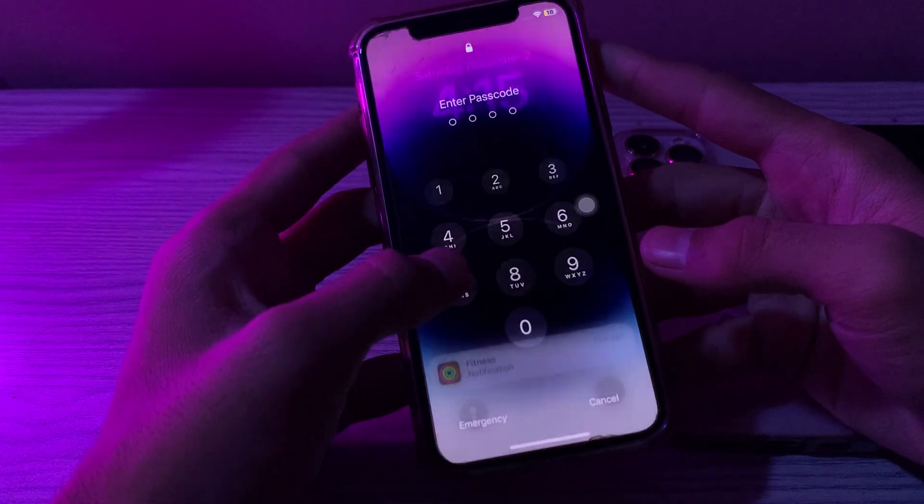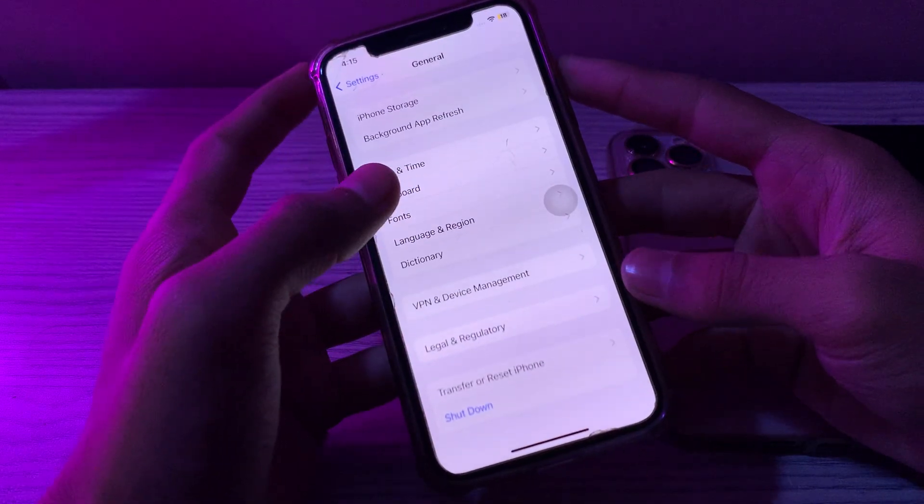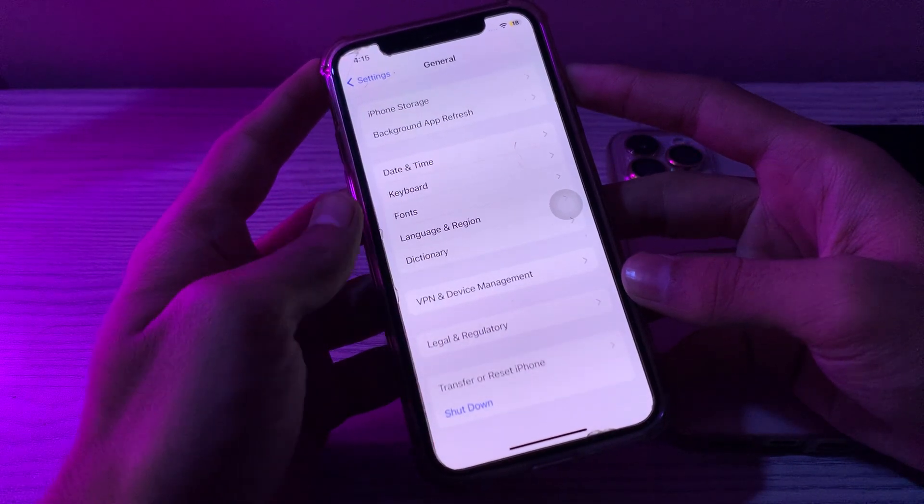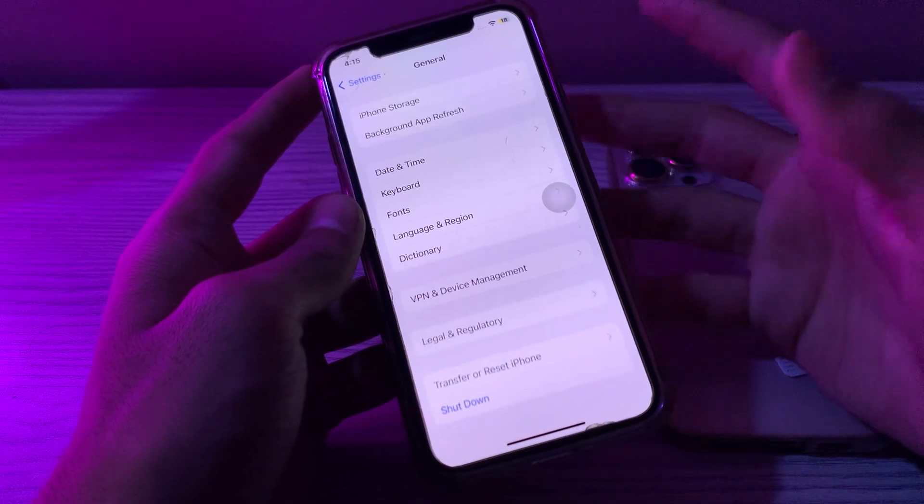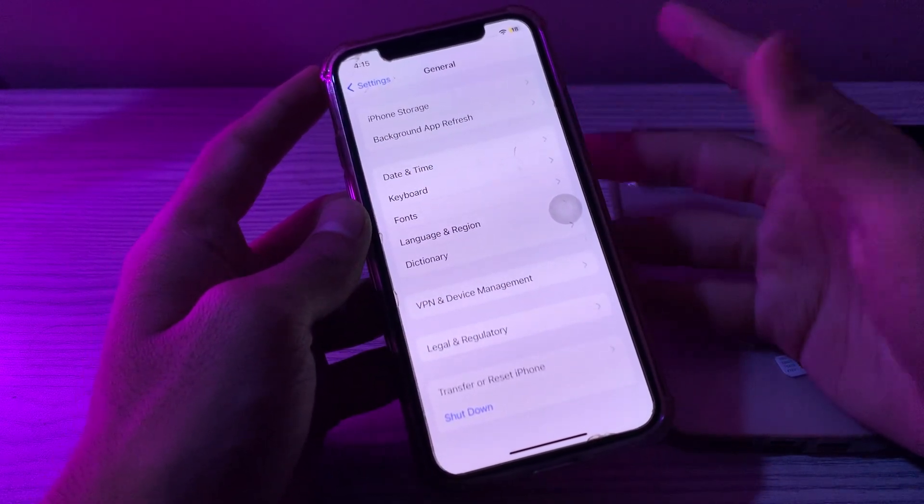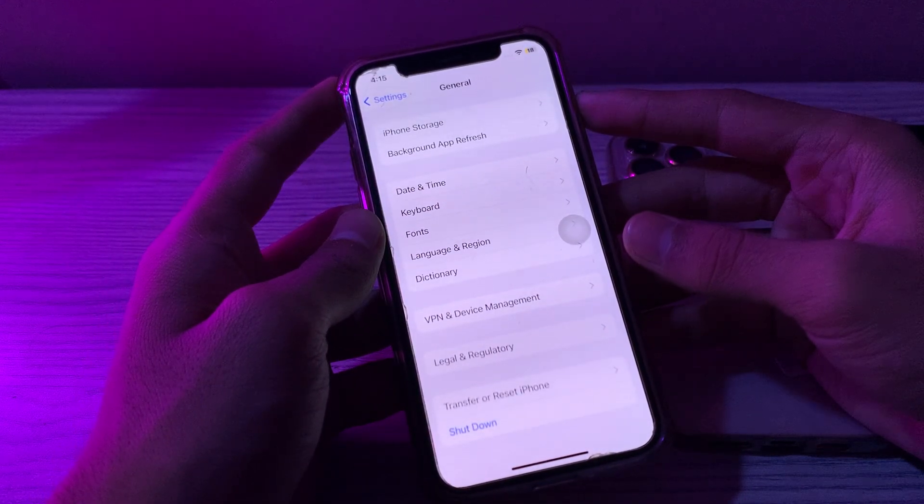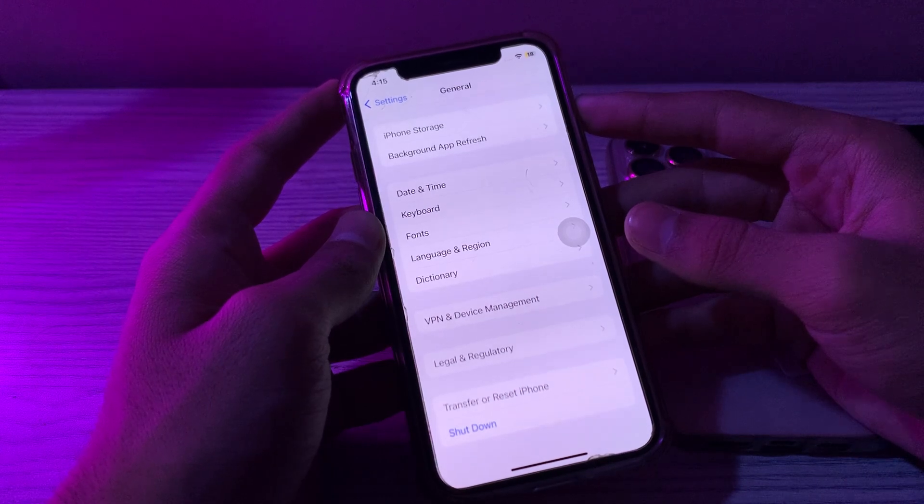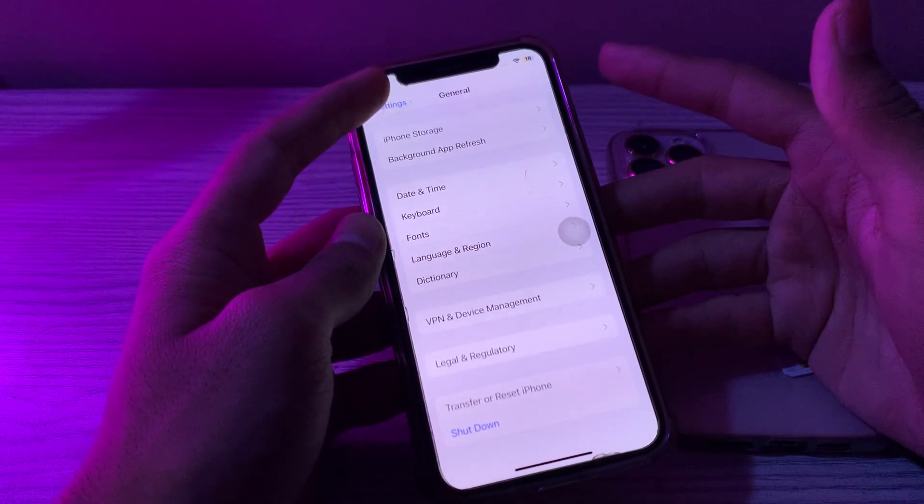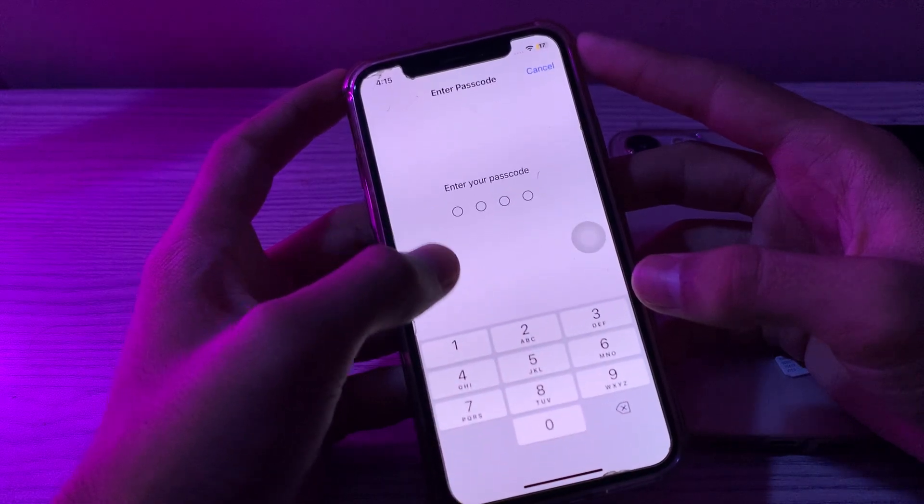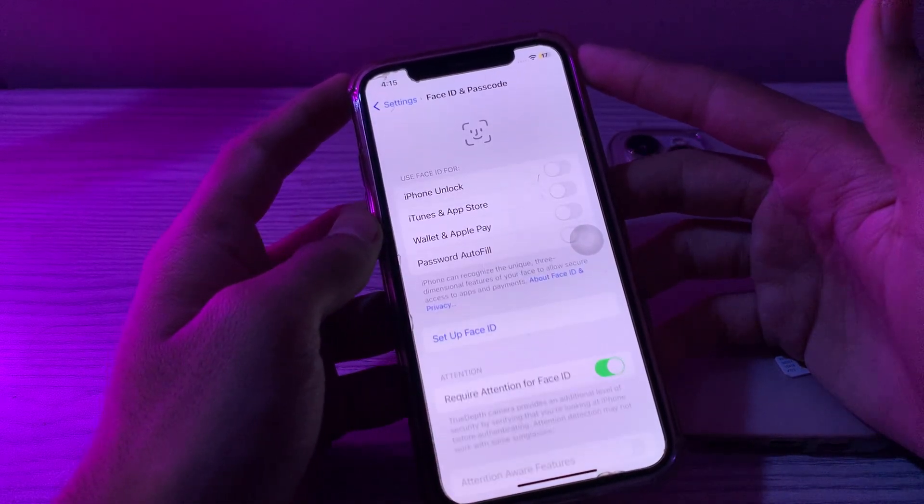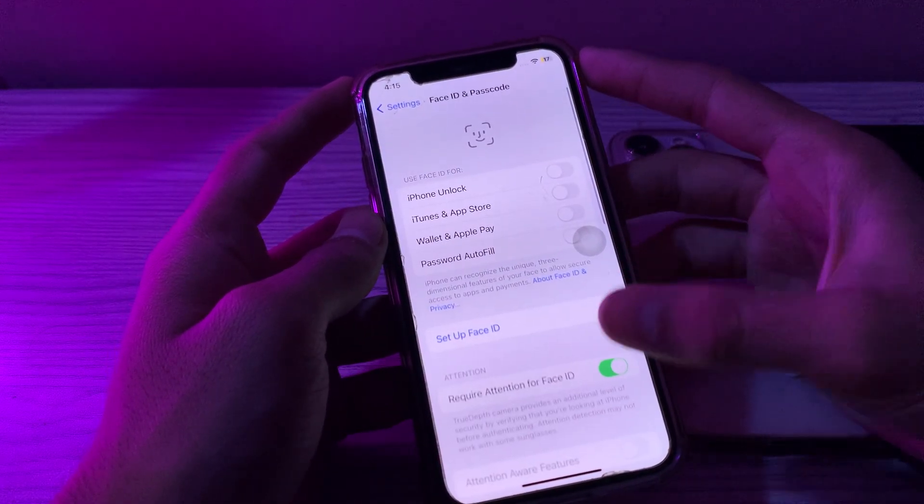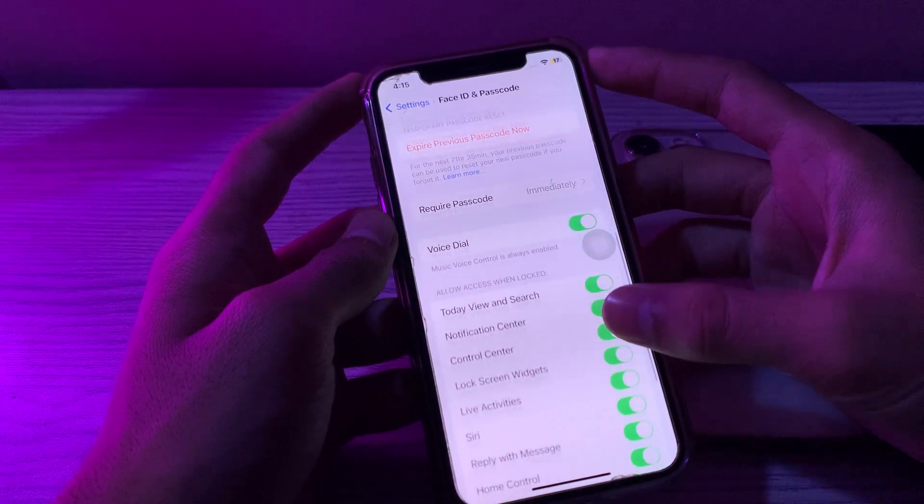After restarting, then you have to reset Face ID and set it up again. If the problem persists, try resetting Face ID and setting it up again. You have to go to your Settings, go to Face ID and Passcode, enter your passcode. Now scroll down and you can see your option.